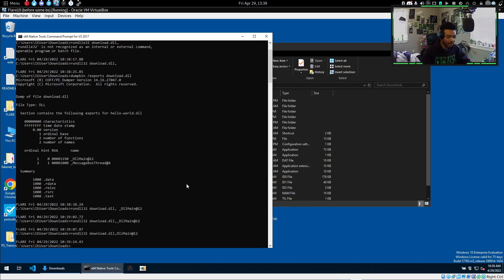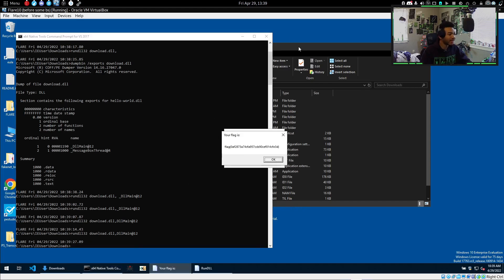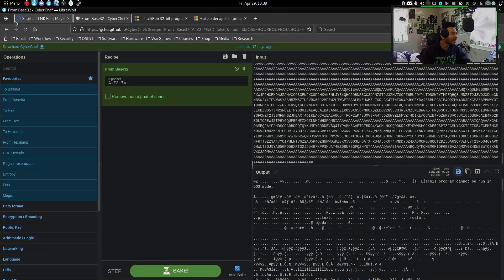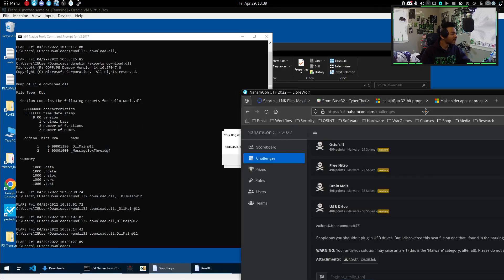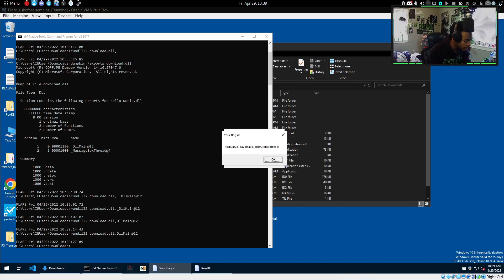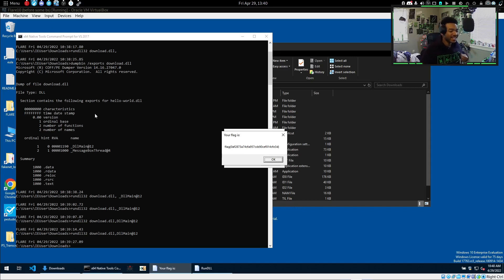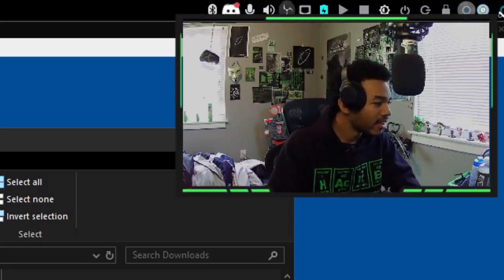It's a DLL — I totally looked over that last night. Fresh eyes, that's all you need sometimes. The flag came out: FLAG{0AF28...}. I totally looked over the DLL — I saw the PE header and immediately assumed it was an executable. Didn't even consider the DLL. Oh my lord.